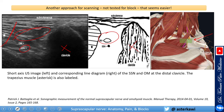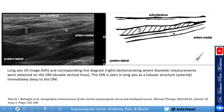You can always stimulate the nerve and watch for contraction of the supraspinatus and infraspinatus to confirm identification. Then turn the probe longitudinal — you see the omohyoid and, underneath it, the suprascapular nerve.